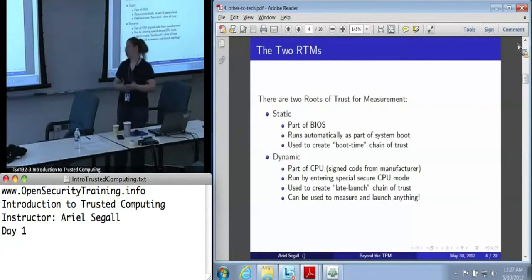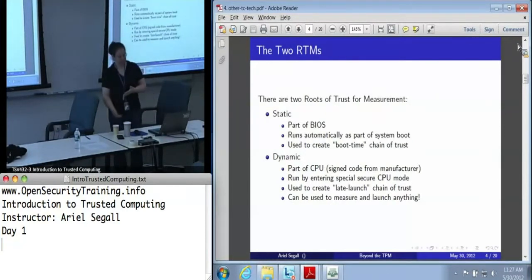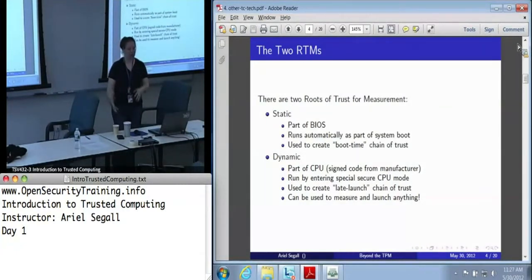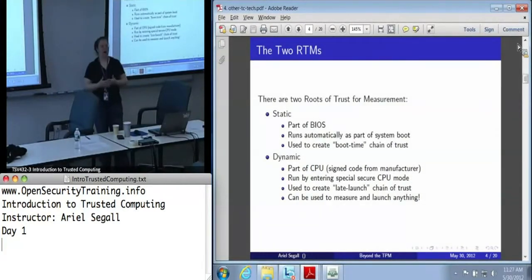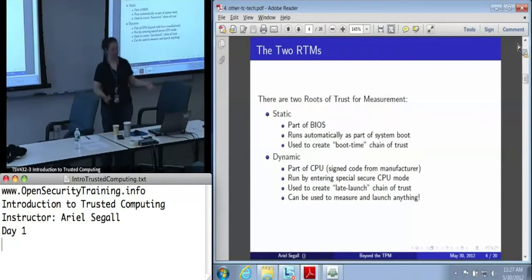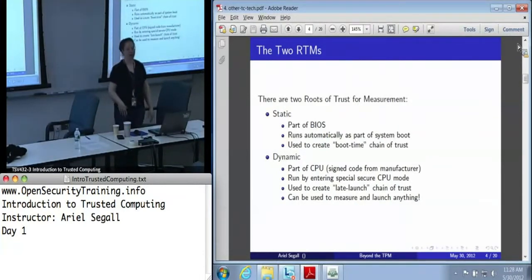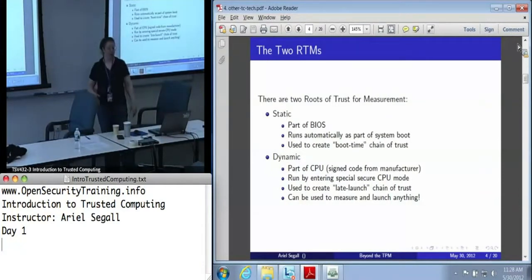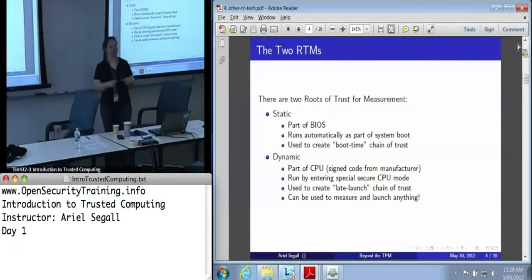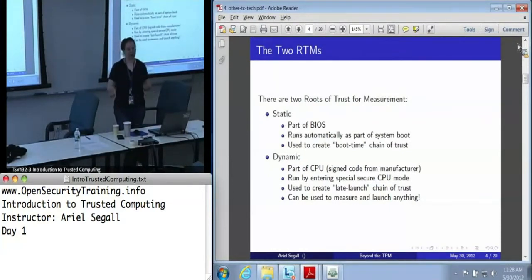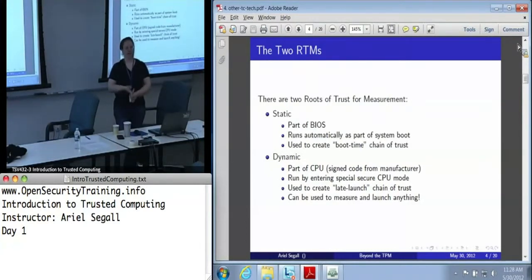There's also a dynamic root of trust for measurement, which is part of the CPU — that TXT or SVM capability. The dynamic root of trust for measurement itself is a piece of signed code from the manufacturer. It is not run by default; you have to enter it deliberately and run the main command called SENTER in the Intel world. That turns on a special secure CPU mode in which nothing else is executing except this little piece of trusted code. We can use this to create what's called a late launch chain of trust — 'late' because it happens after the system has booted, and it can be used to measure and launch absolutely anything.